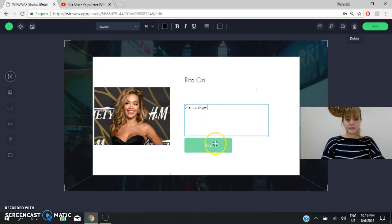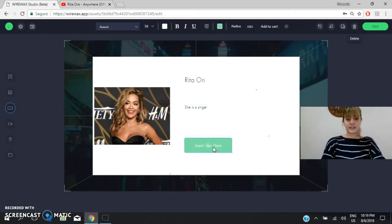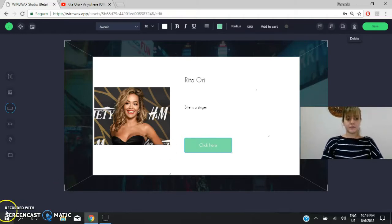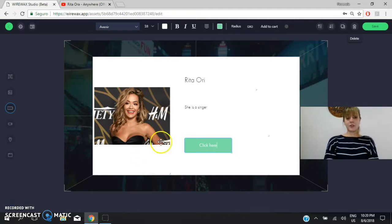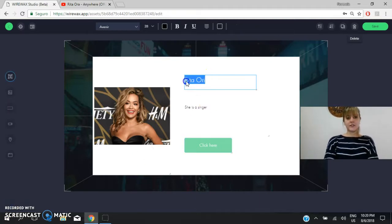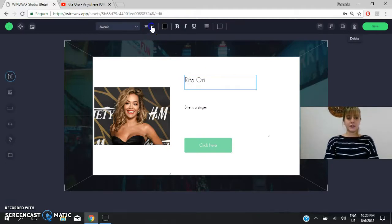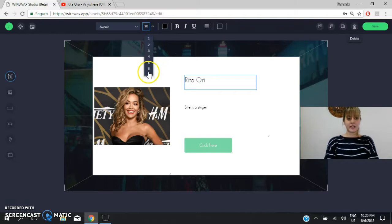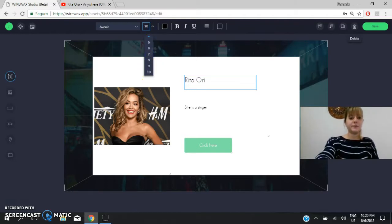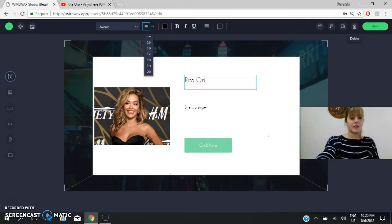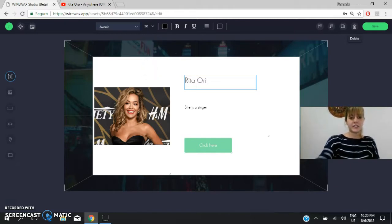And you can use this as a button. Okay? Click here. For example, it's time to change the size of the letter. For example, look here, to change the size. For example, you add another number, a bigger one. For example, 30.